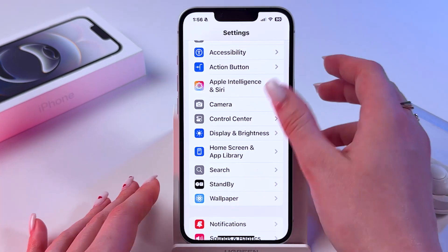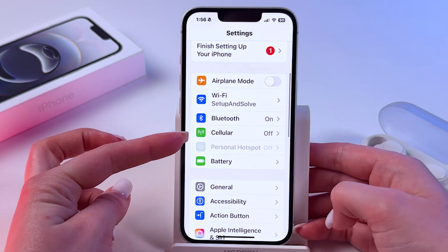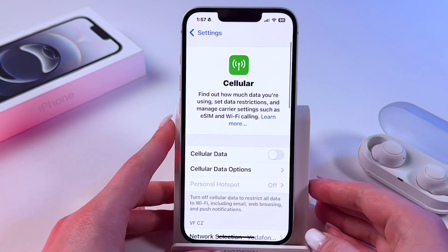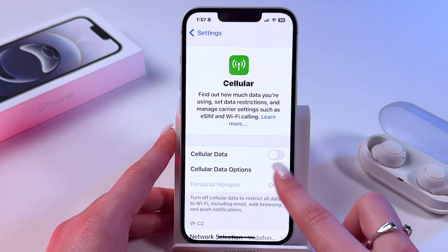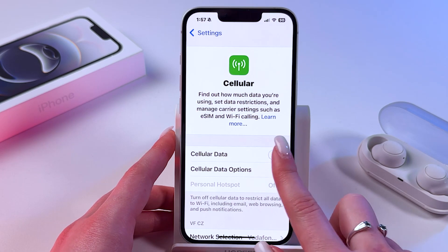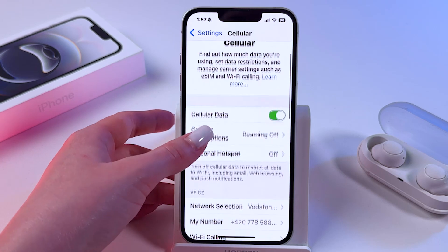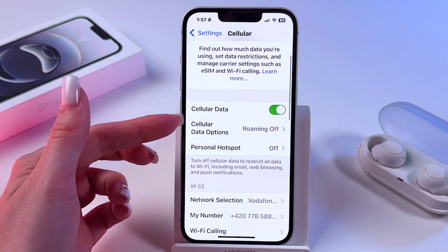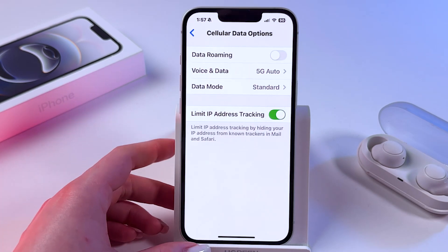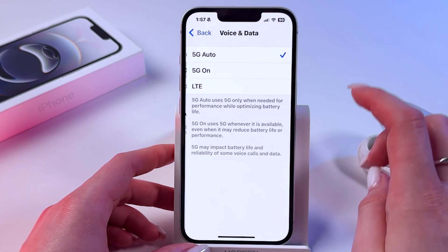Here in main settings, find the section cellular, tap it and of course enable mobile data by tapping on the switcher. Now we need to go in cellular data options and pick voice and data.